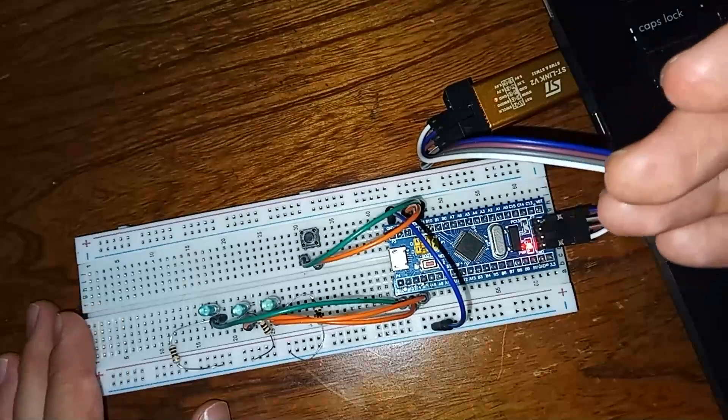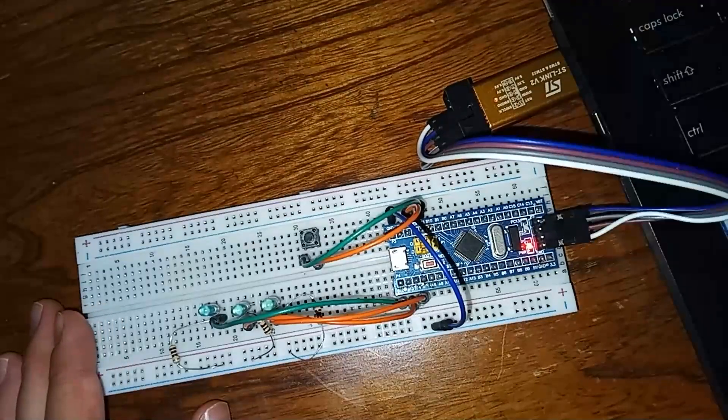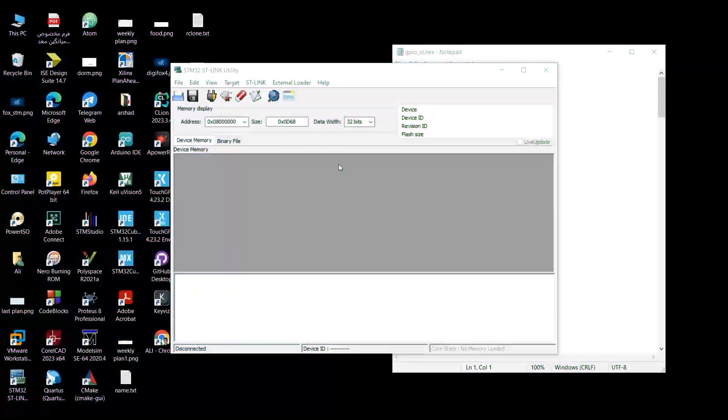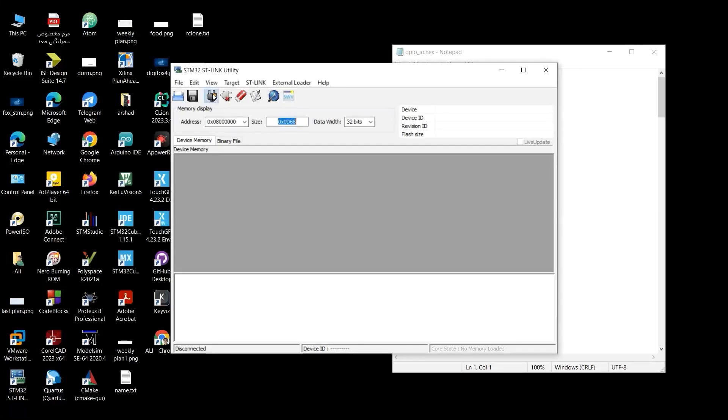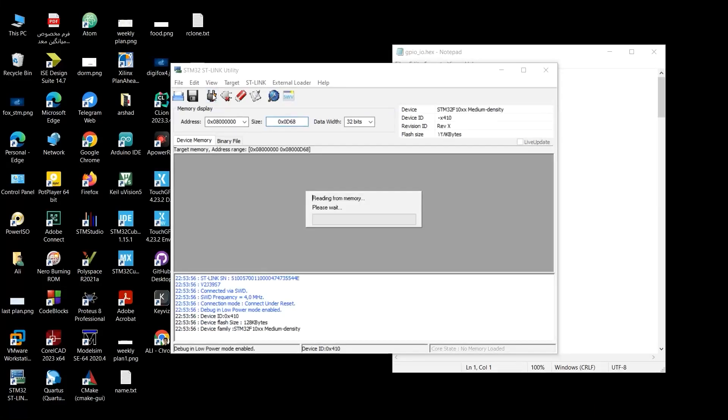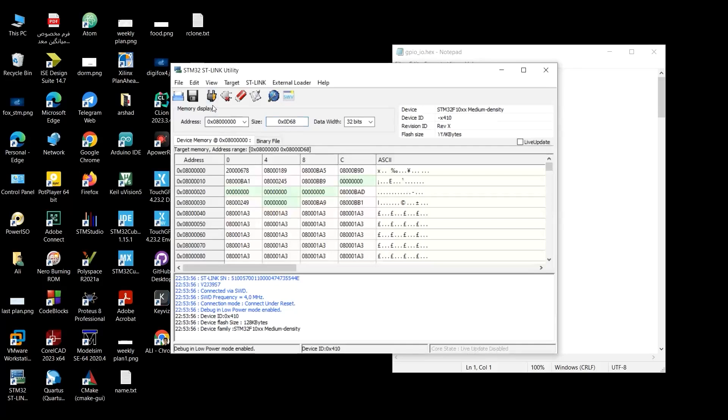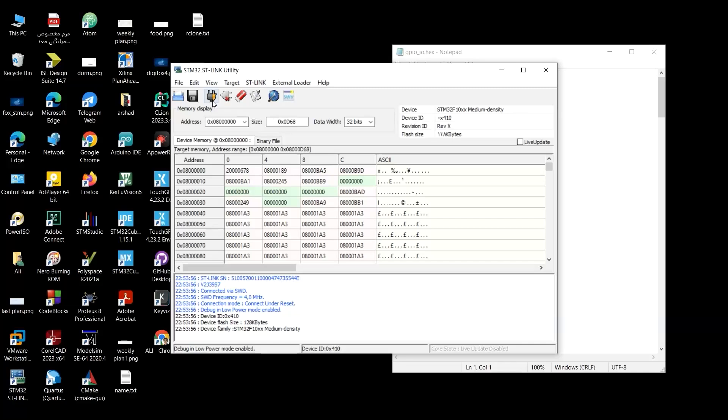Let's go back to ST-Link Utility. In order to make sure that the ST-Link is connected properly to our laptop, I hover the mouse on this option, connect to the target. It checks whether the ST-Link is connected to laptop or not. When you see these strange numbers here, it means yeah, the ST-Link is connected successfully to your laptop.